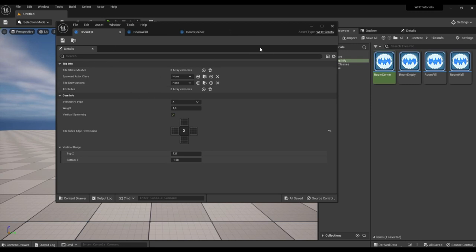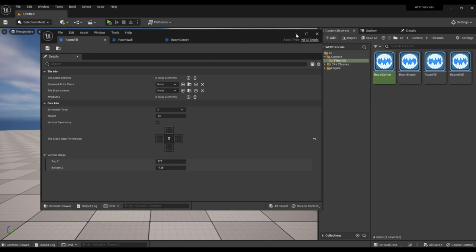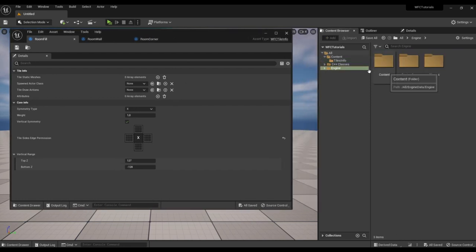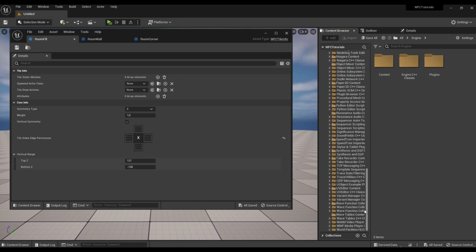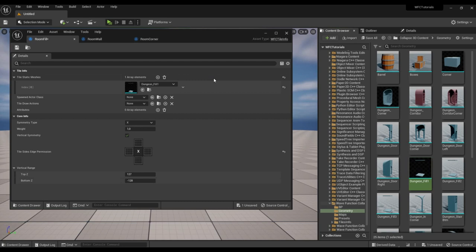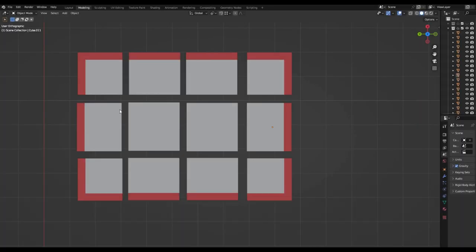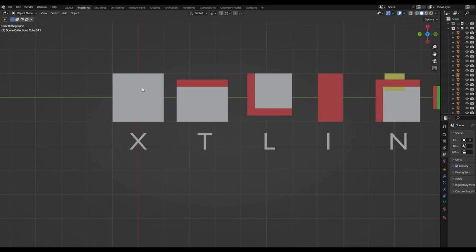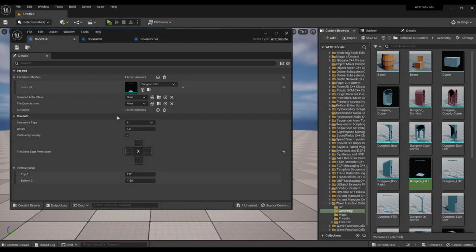For the inner tile of the room, we will take the mesh from the plugin folder. The inner tile of the room has the type of symmetry X. We will leave all other parameters unchanged.